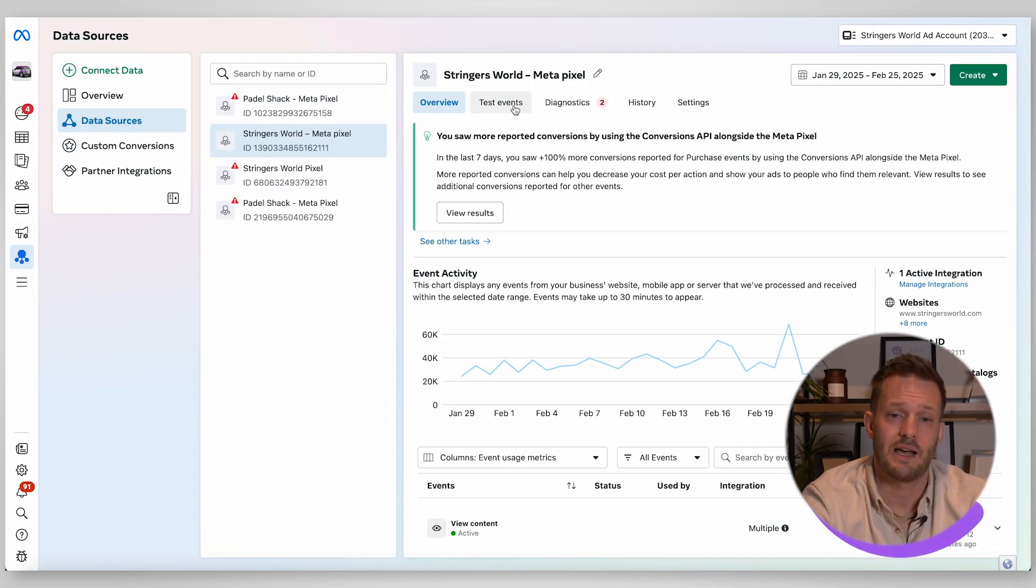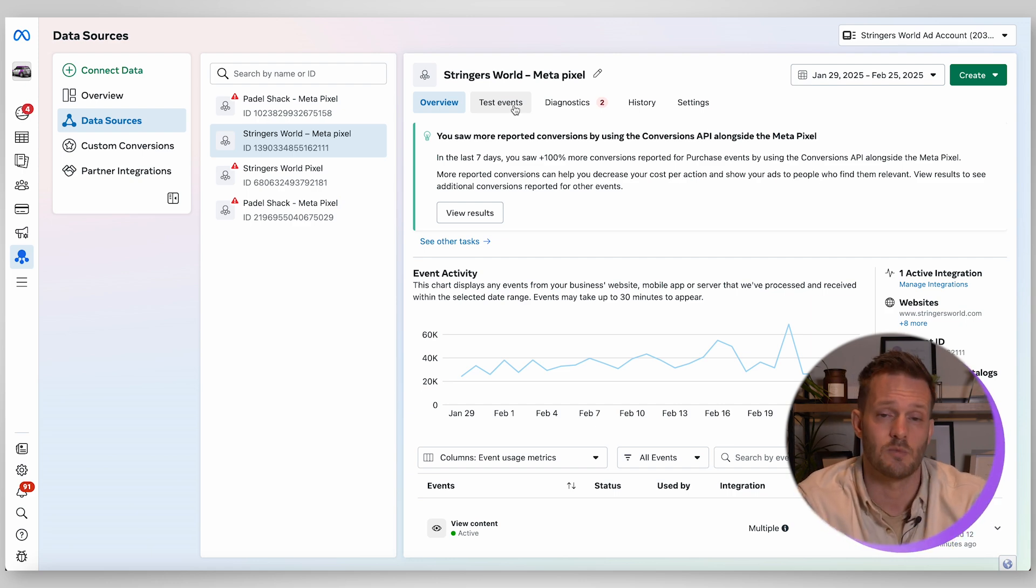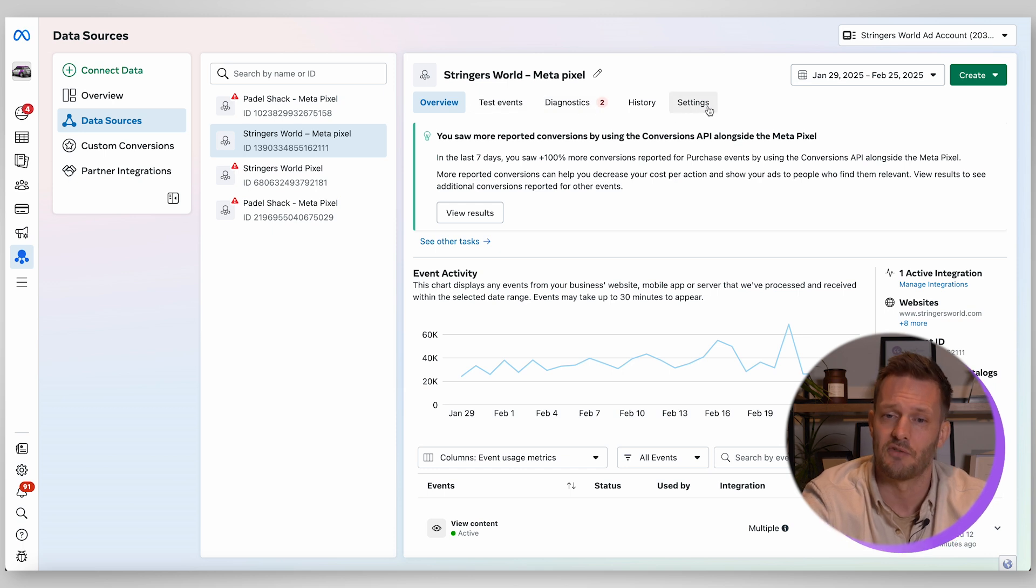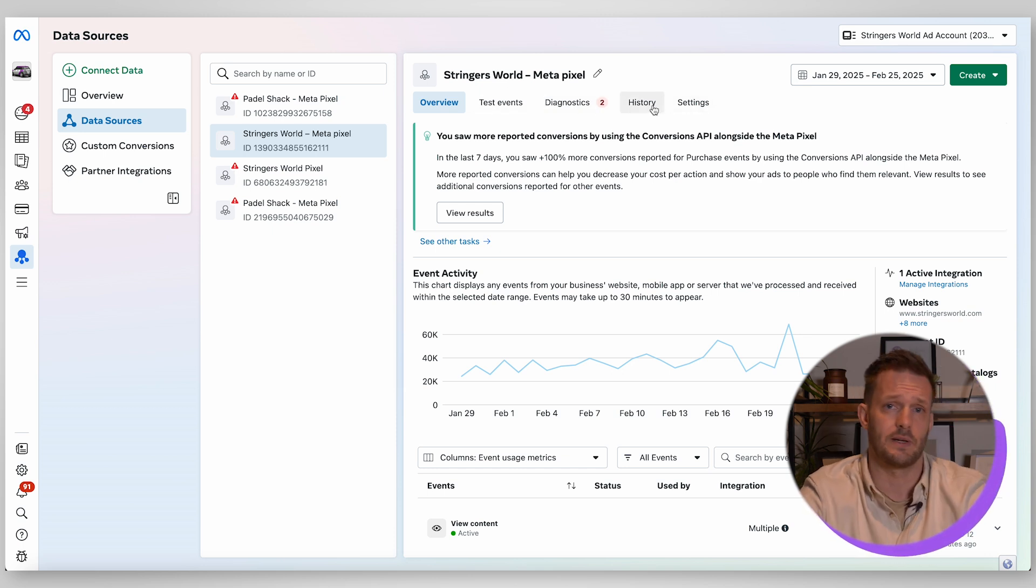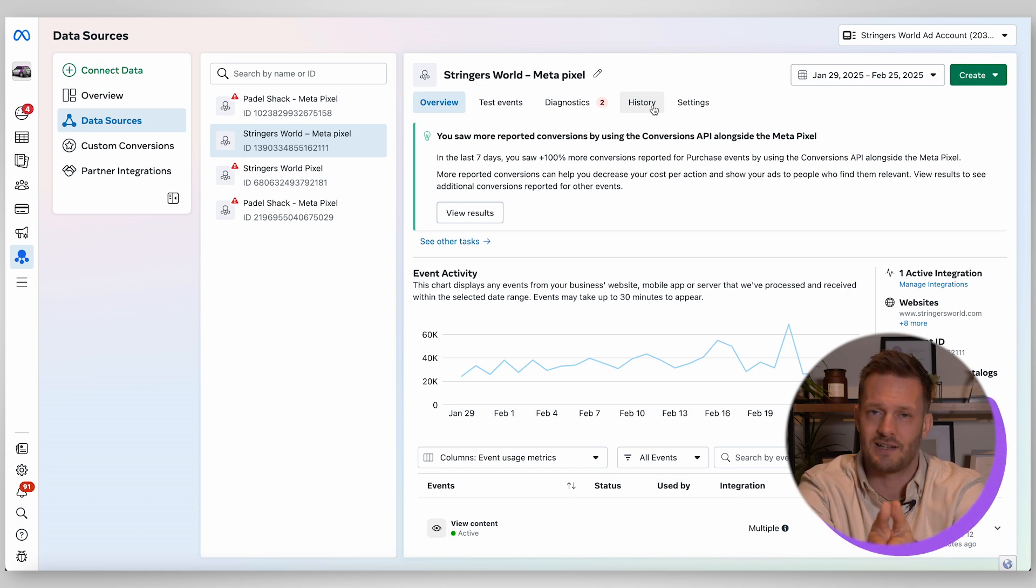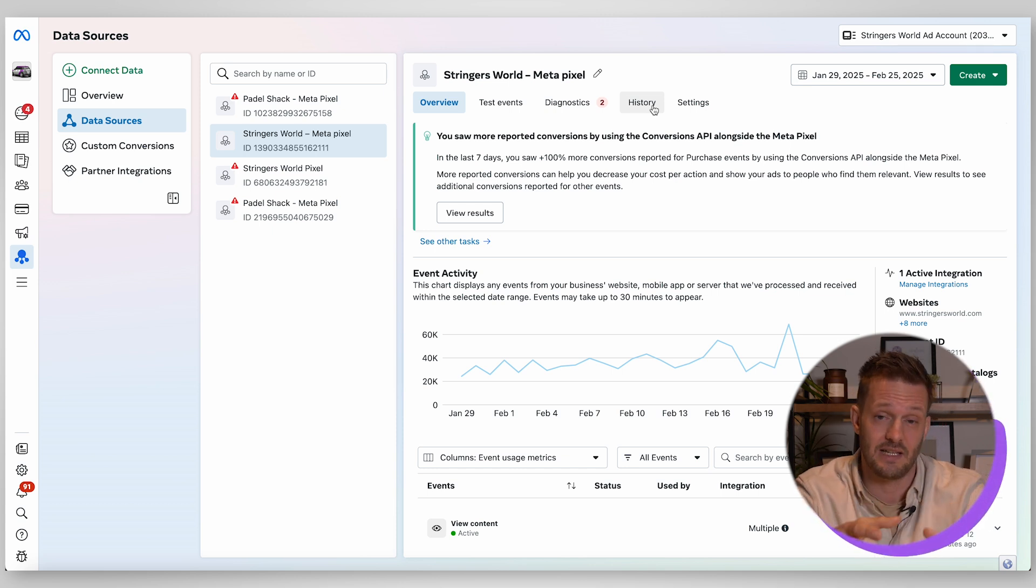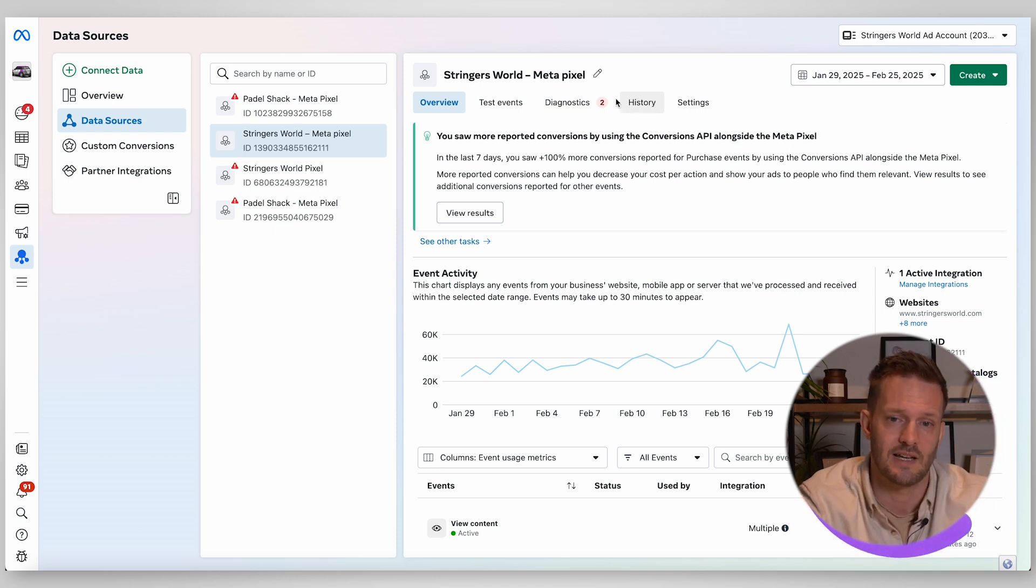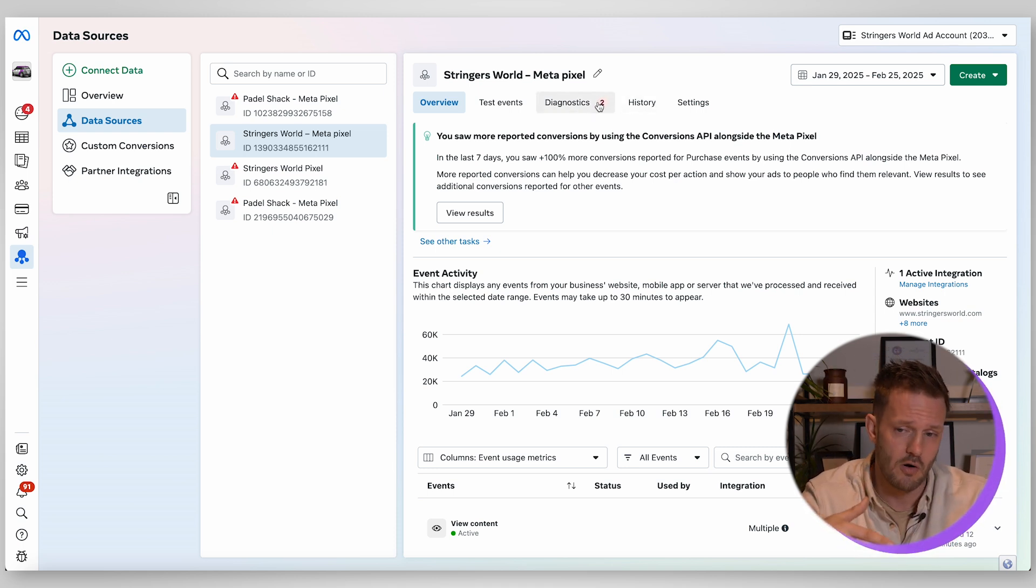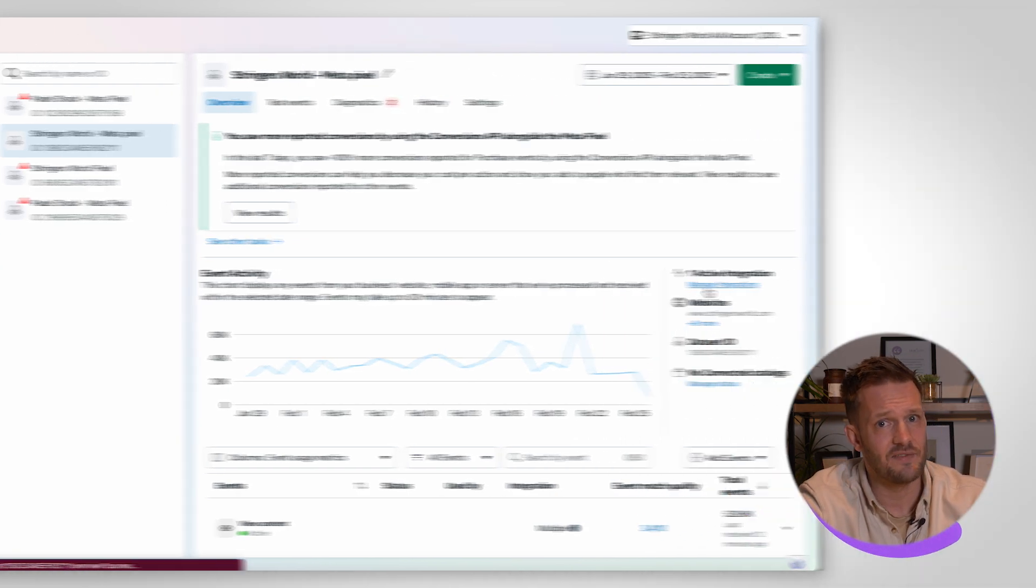Up here you can do your test events so you can check that your tracking is working and there's a video on that. You can have a look at your settings. The history so if you've made any particular changes to your pixel because you might have two or three people all with access this is where you're going to be able to see who has made what changes to your data sets. You've got your diagnostics so if anything is going wrong or any updates that's where you're going to see that information.